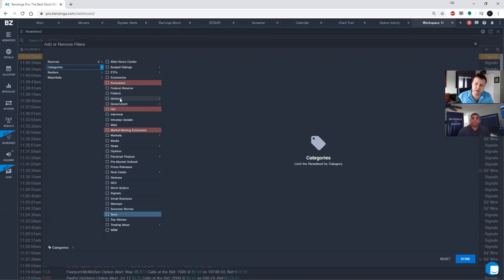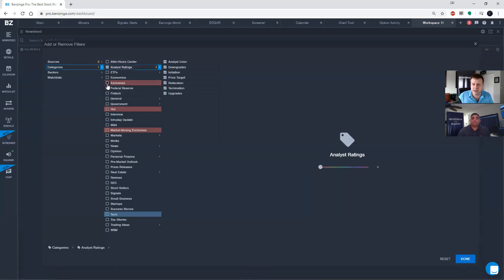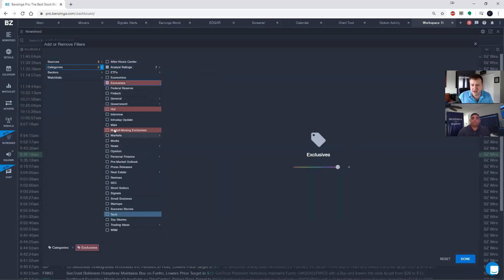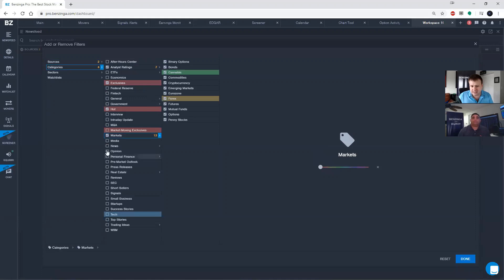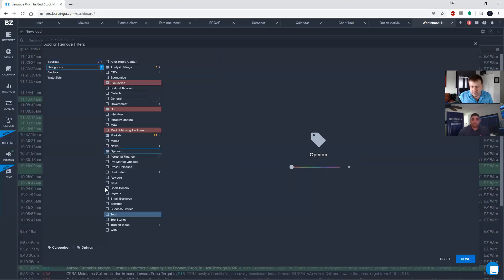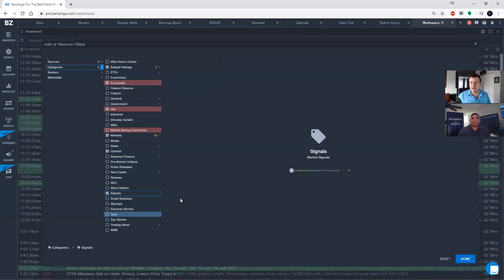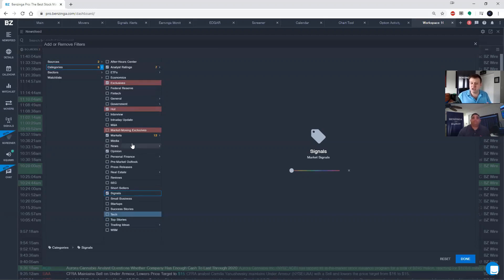So just taking a look at this list here, if I just went through and I went and checked off analyst ratings, executive, hot, markets, opinion, and signals, now I'm only getting news that apply to these different tags. So I've actually streamlined my list quite a bit.